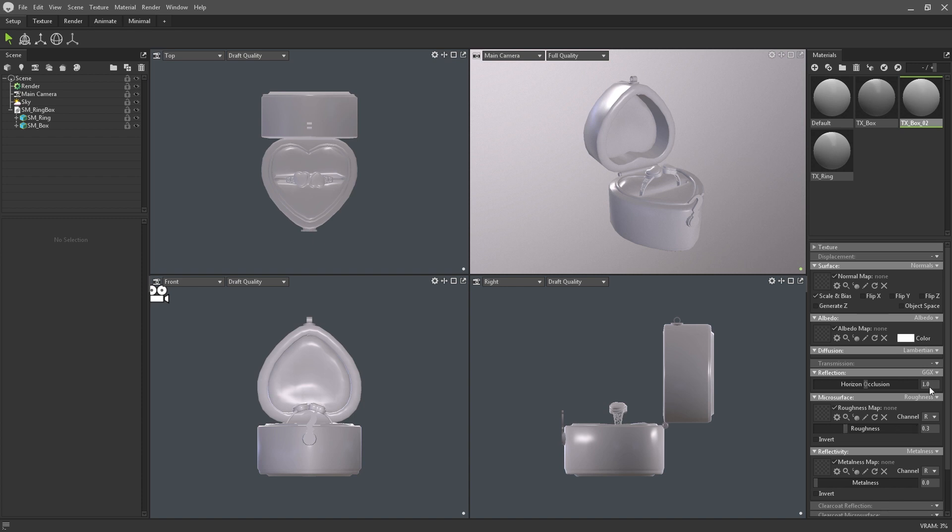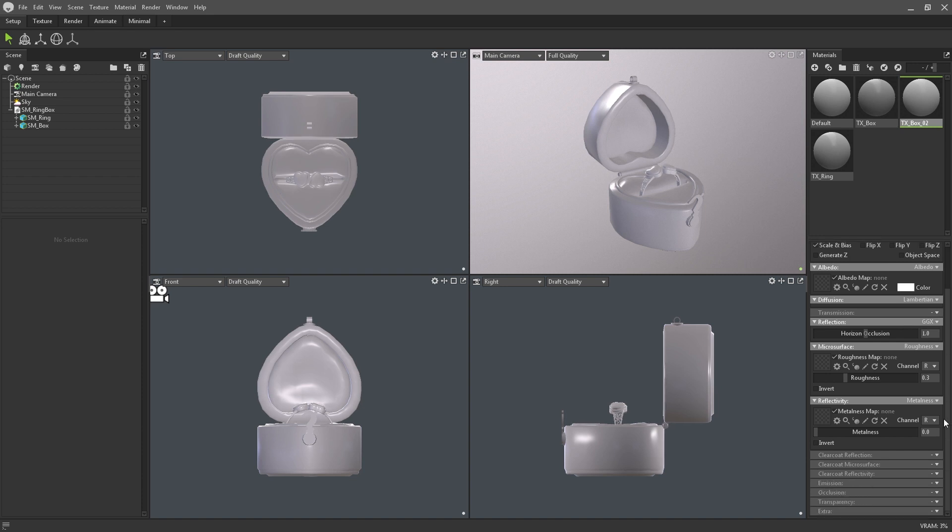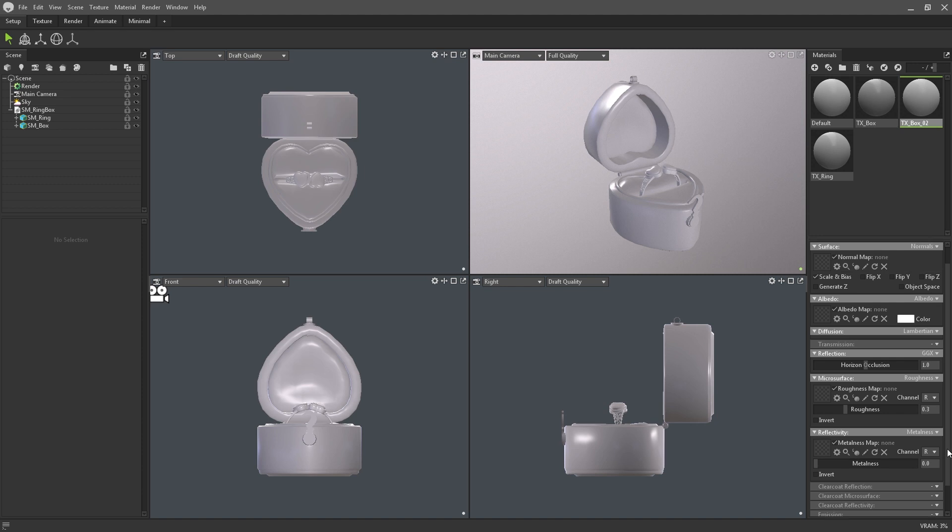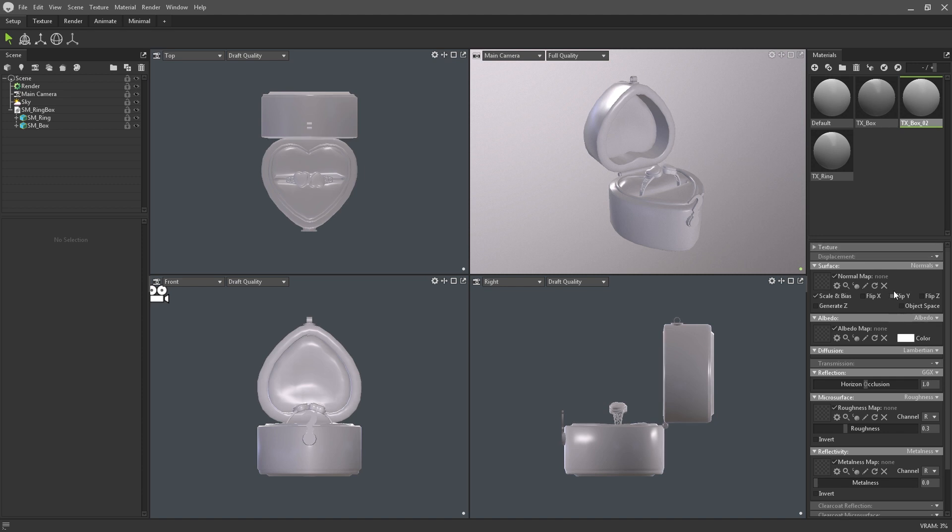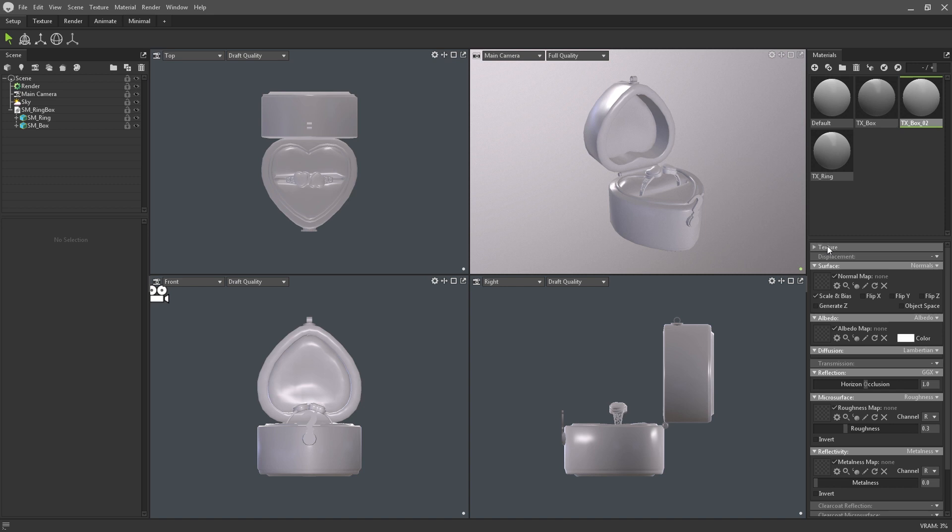Toolbag's modular material editor gives you the ability to add other inputs such as displacement maps, clear coat reflections, emission, and custom shaders. Textures can also be made to tile or offset in the texture section at the top.